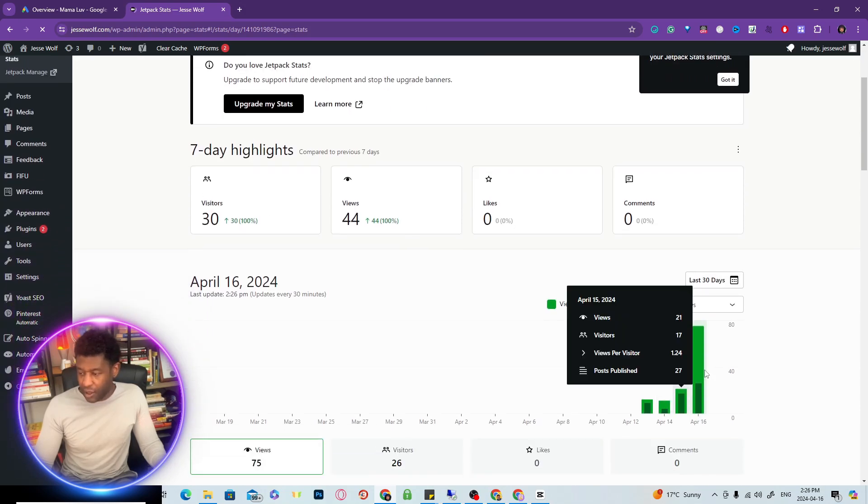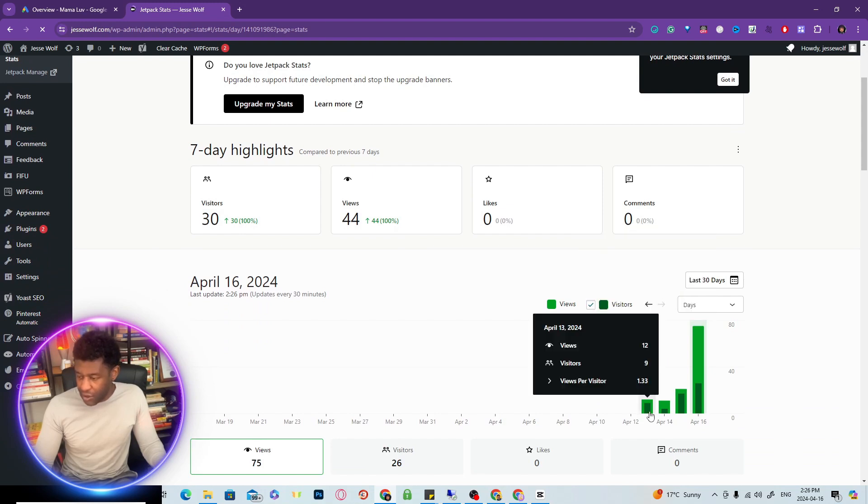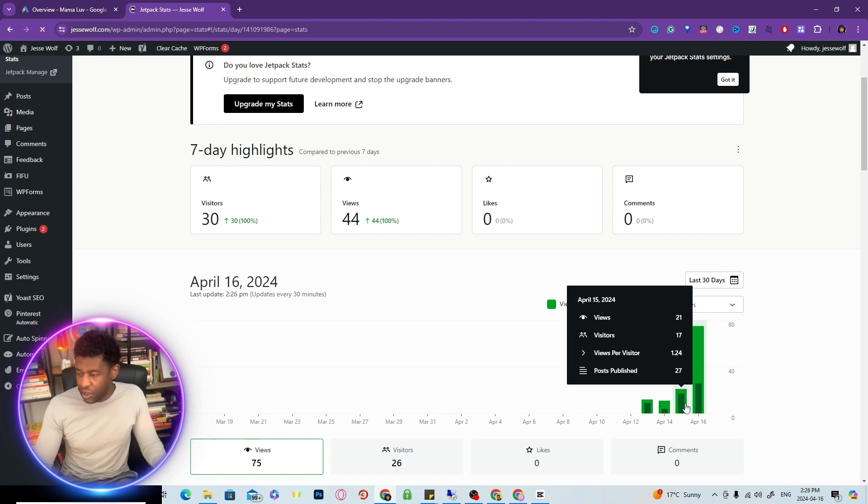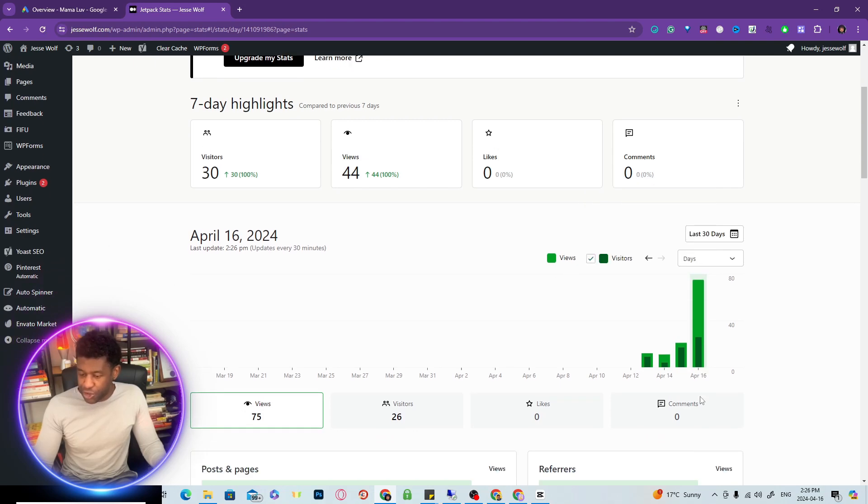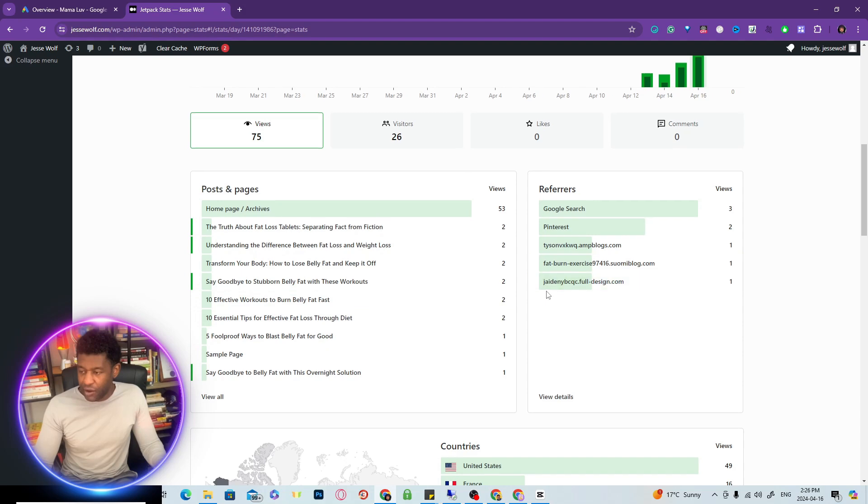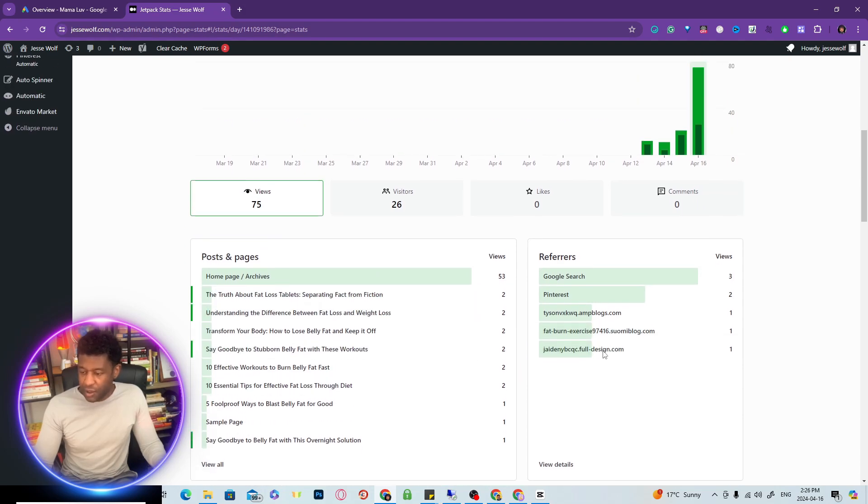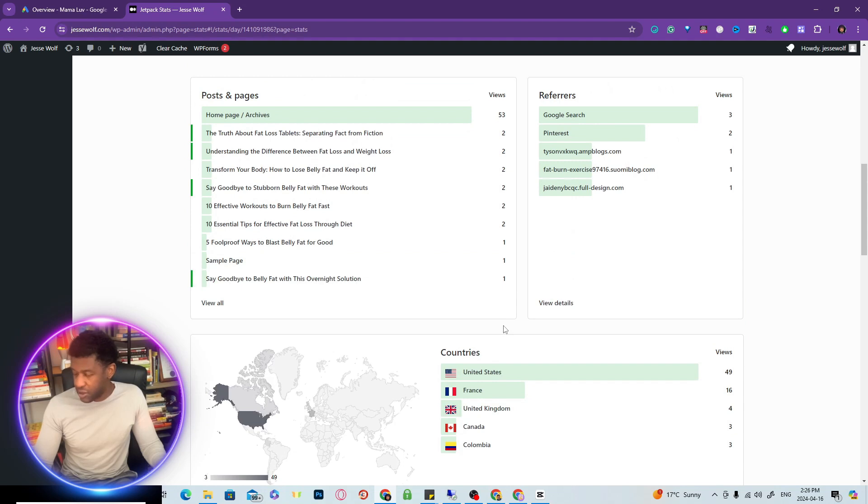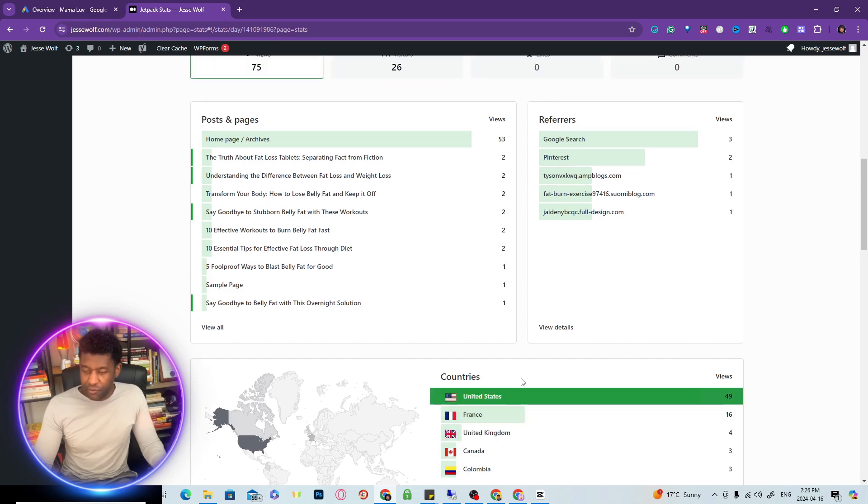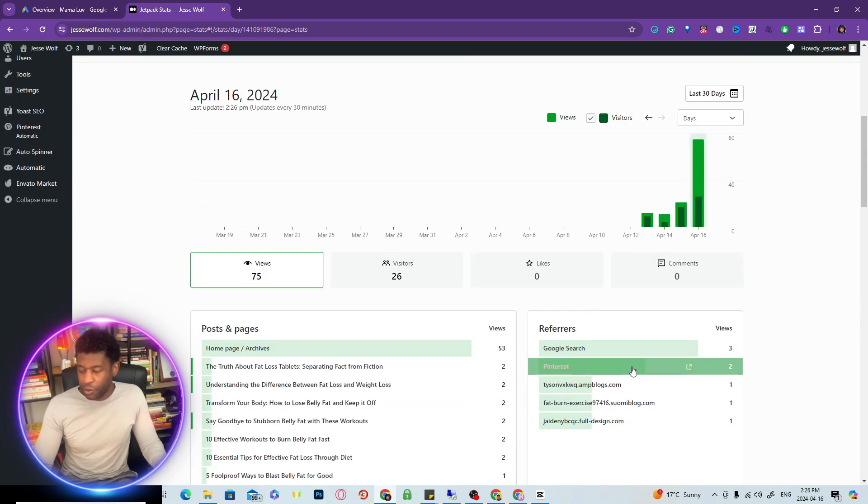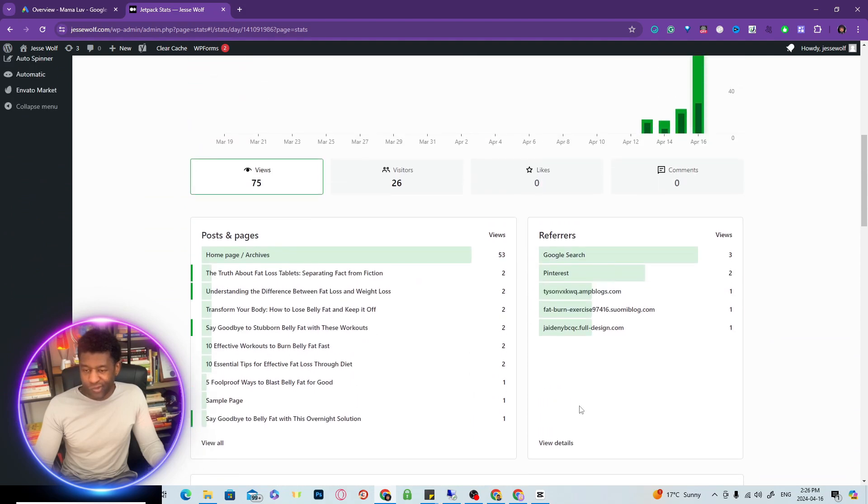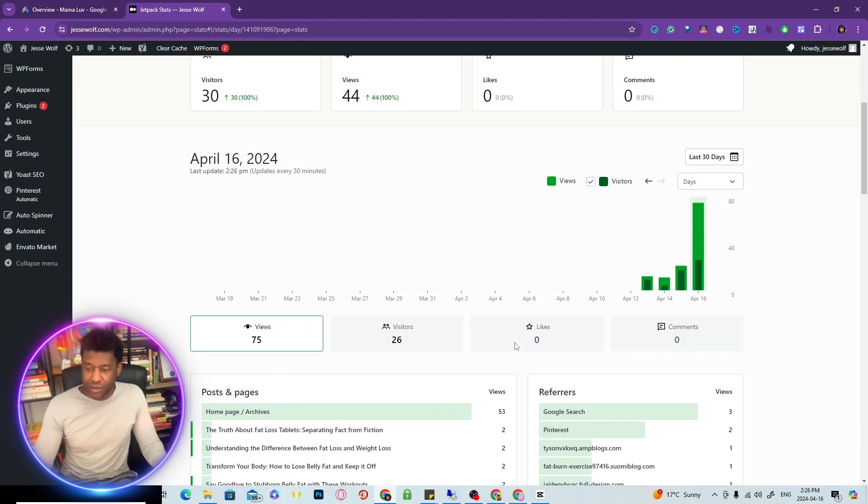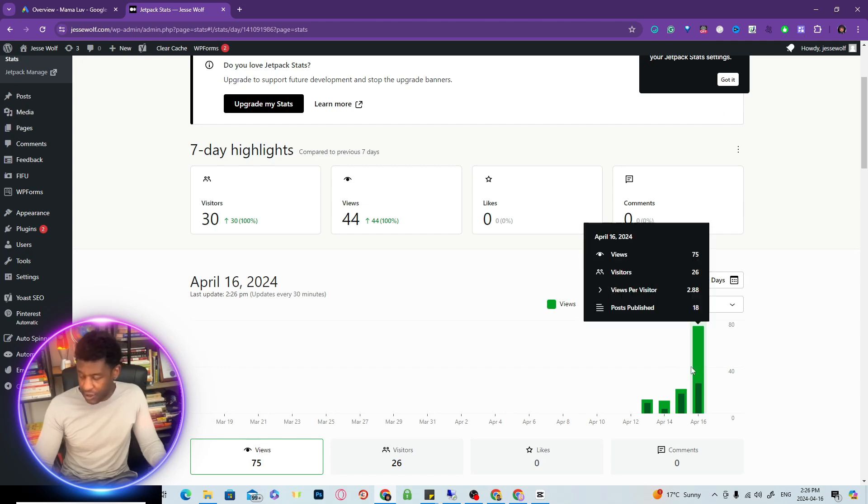Right here you see day one I was getting a little bit of traffic, day two, day three, day four which is today, I'm getting a surge in traffic. I'm ranking for a bunch of keywords here. I'm not going to show you the keywords, but these are some of the keywords here. All of the traffic here is from United States, Canada, France, all over the world, but mostly Western areas.